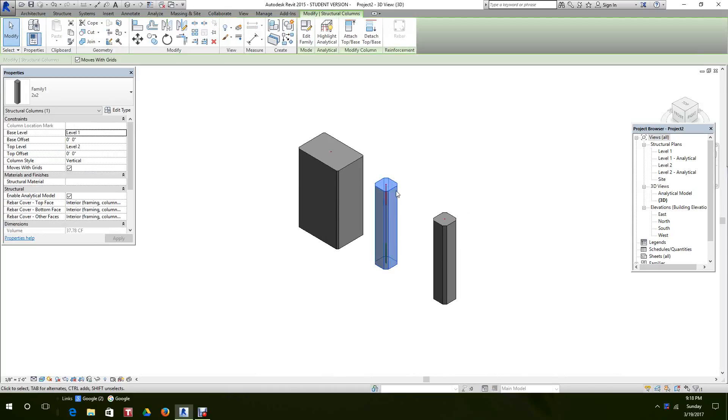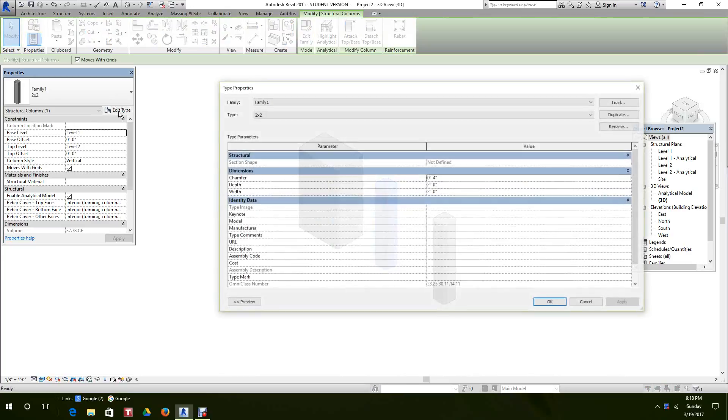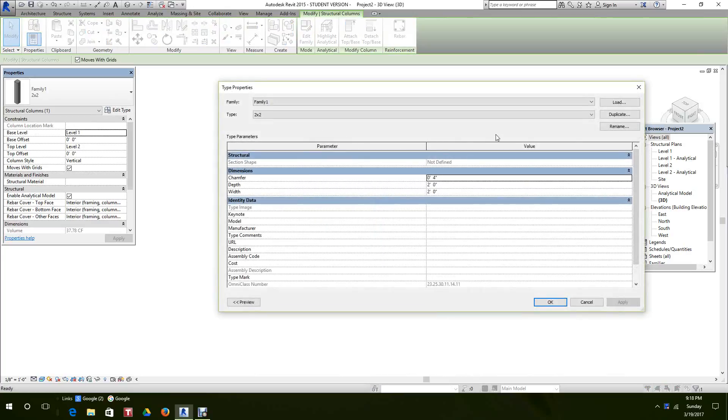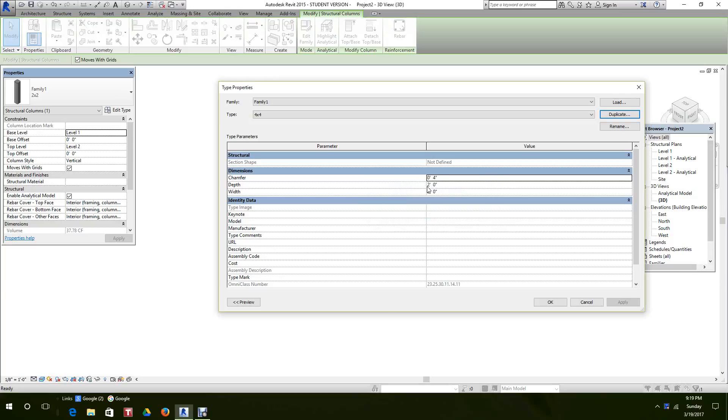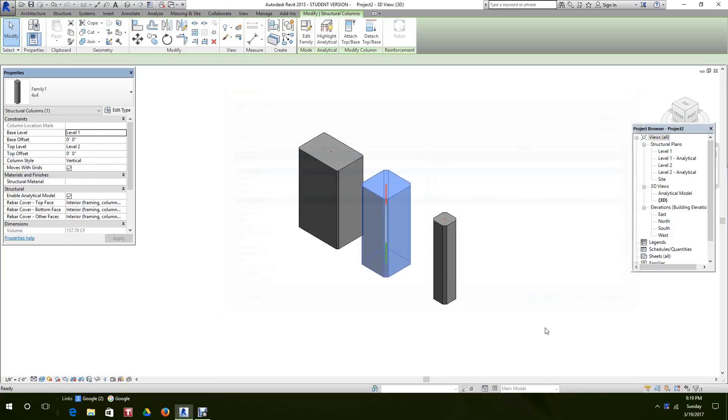Let's grab this one. Edit type. Duplicate. We'll call this one 4x4. Hit OK. Change the value. 4x4. Hit OK.